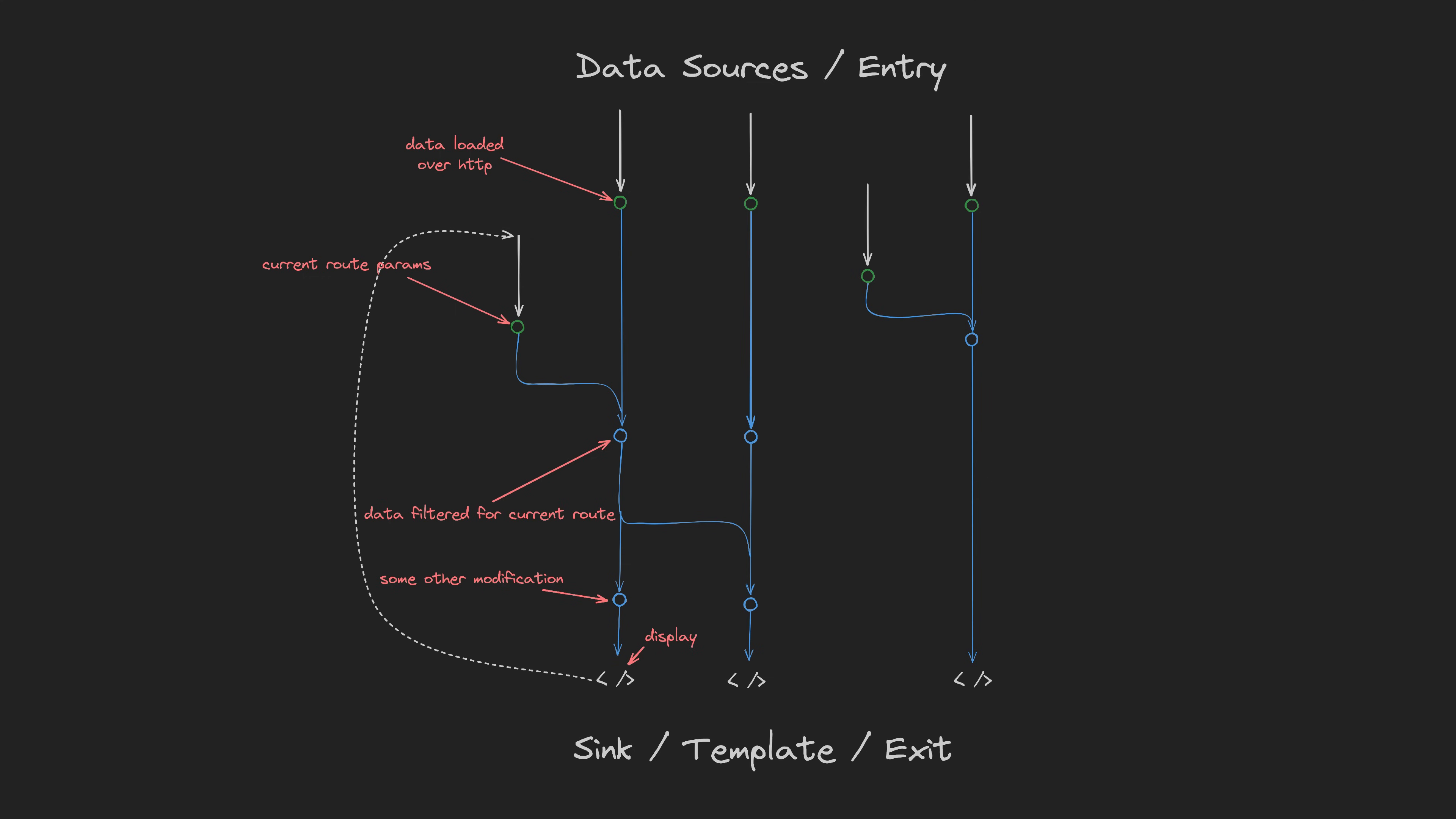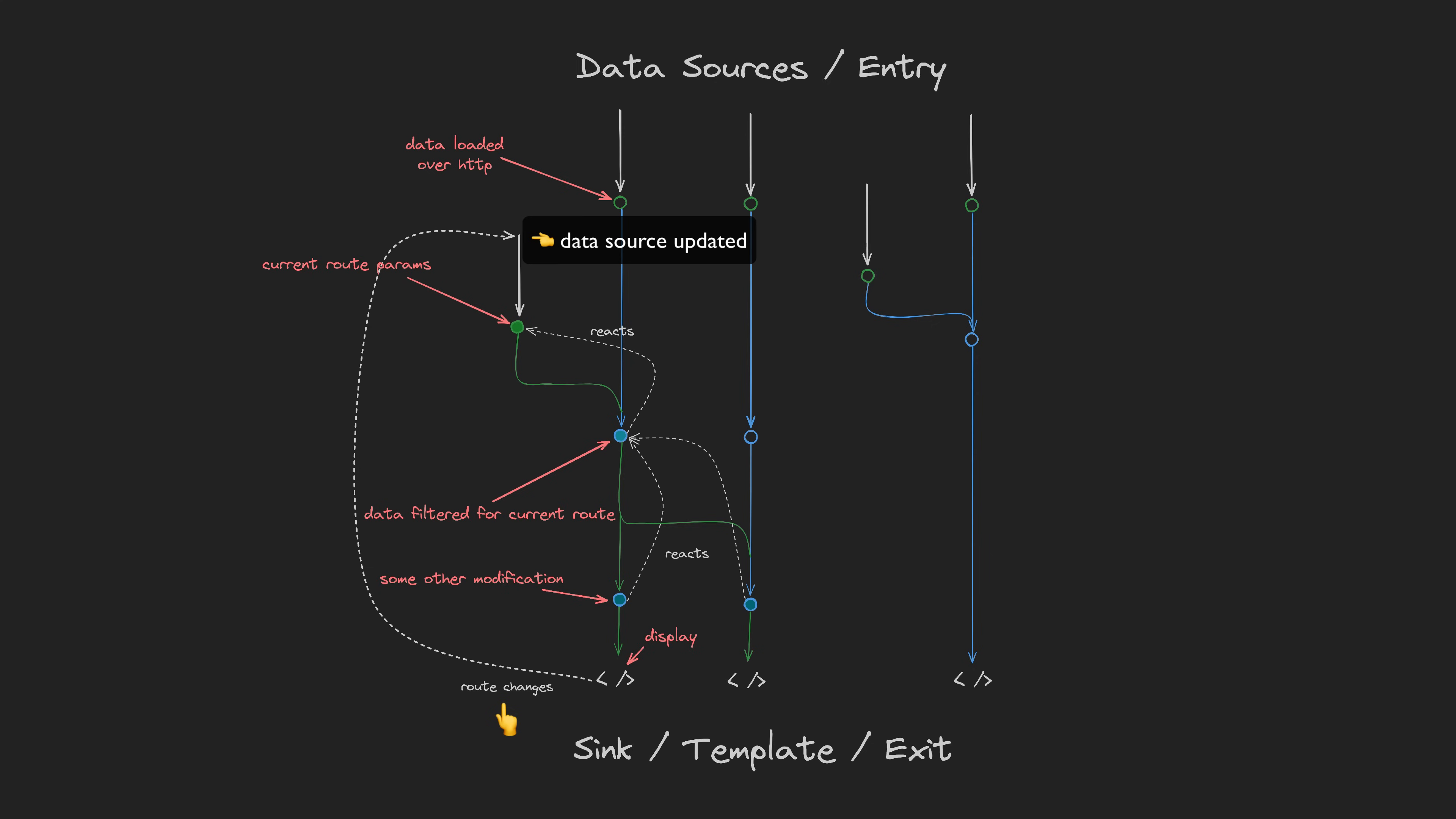We generally have this architecture where we can visualize data flowing into the application from the top and it follows this downward flow where everything automatically reacts to changes in the dependencies above it. This is where the reactive aspect comes into play. The reactions happen automatically. We don't need to manually update things like we would with imperative code. It all just happens by definition based on the thing's declaration.